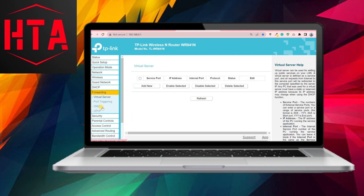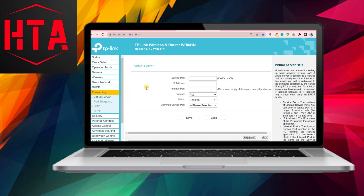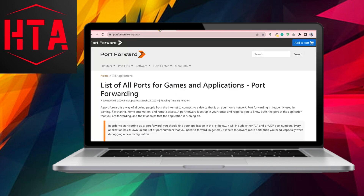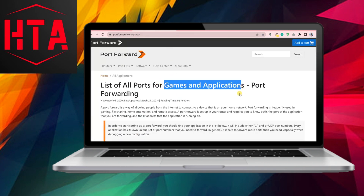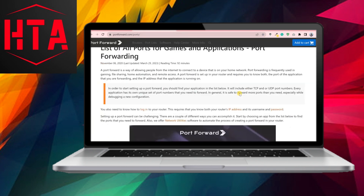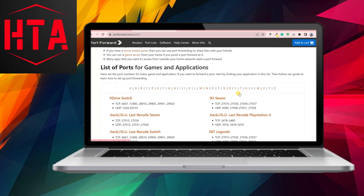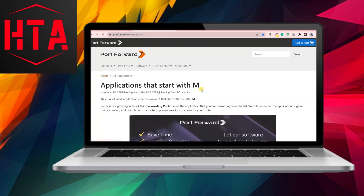Now that a static IP has been reserved for the computer, the next step involves configuring the port forwarding settings. Locate the option on the left panel, either labeled Forwarding or a similar term, and select it. Click on Add New to initiate the configuration process.